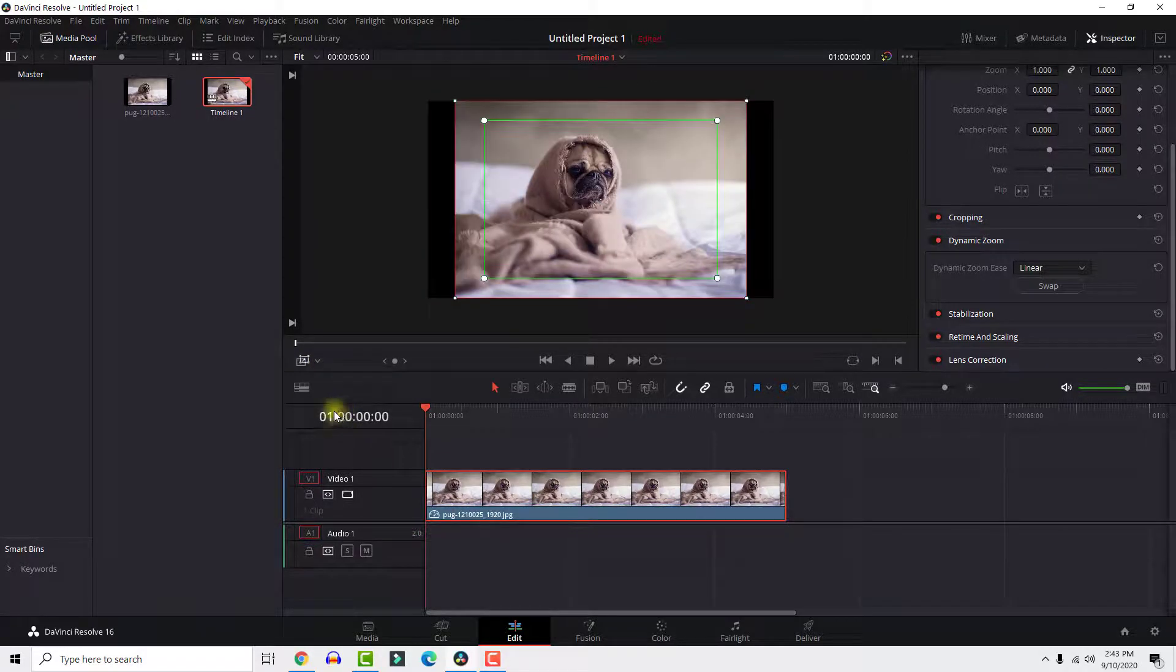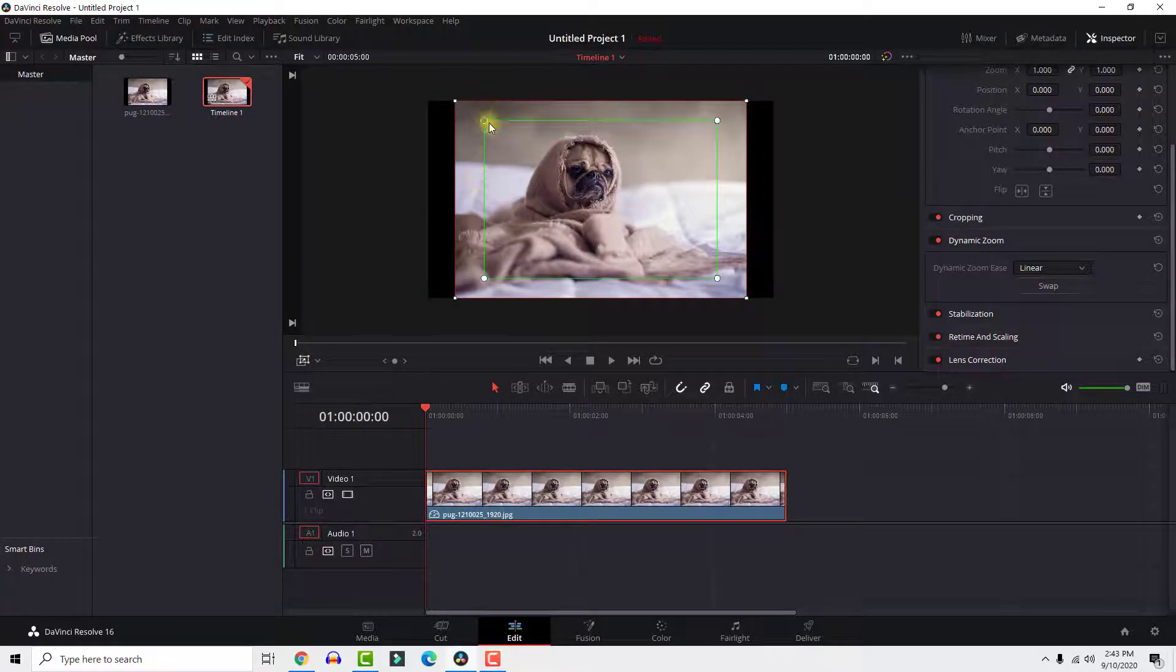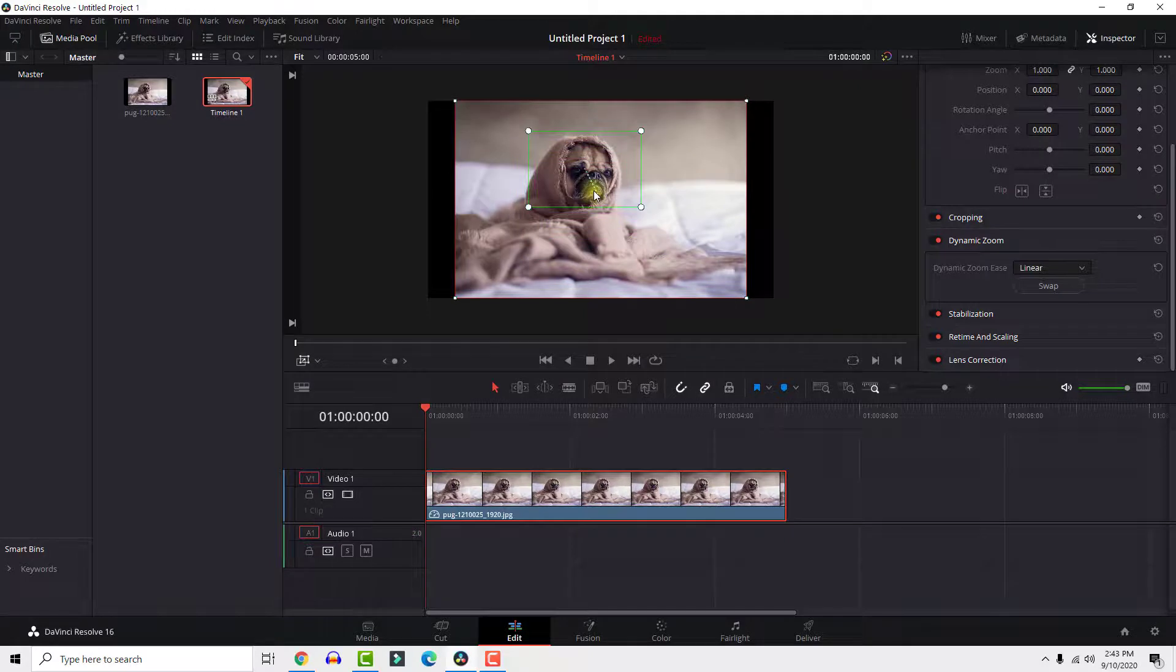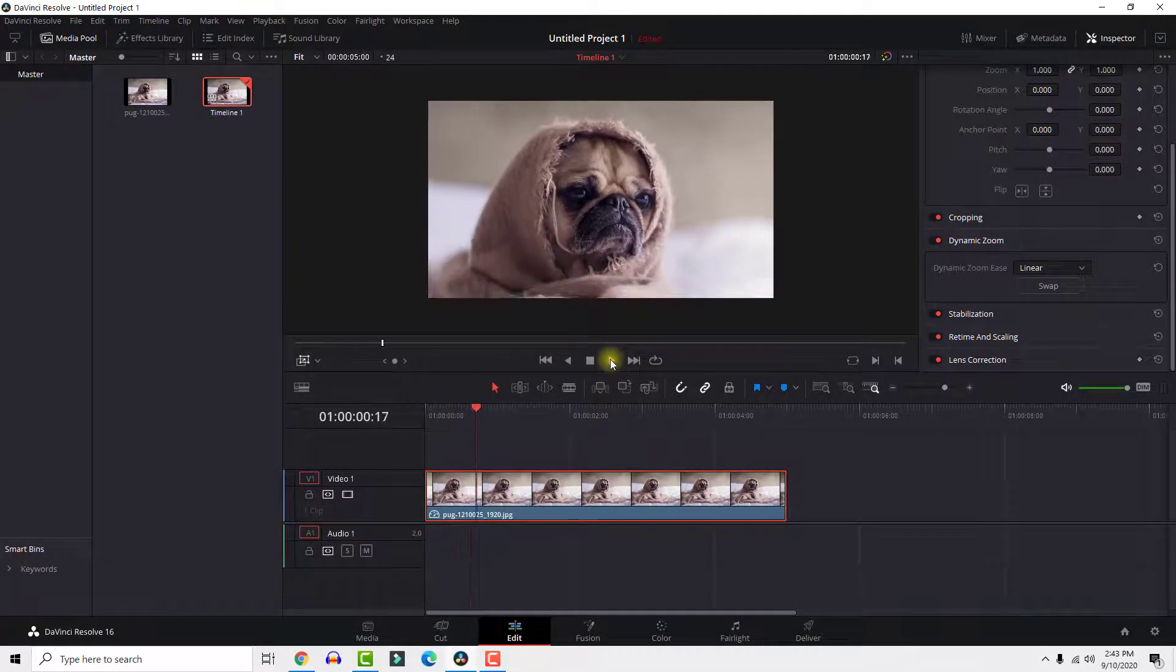The green box is your starting point and the red box is the ending point. You can move these boxes around to adjust the zoom position.